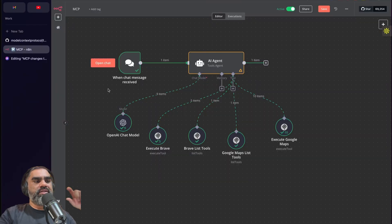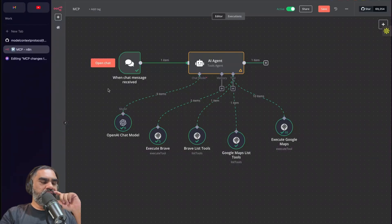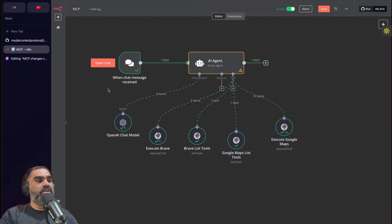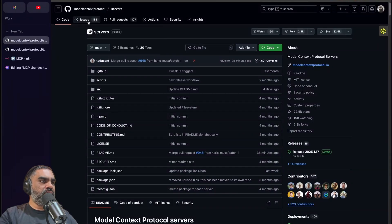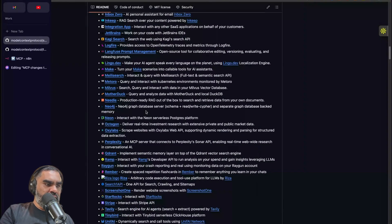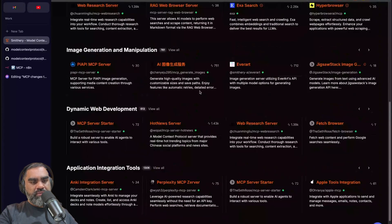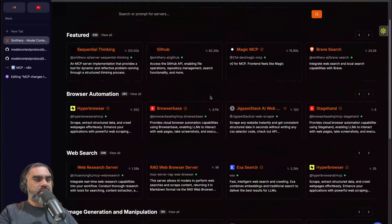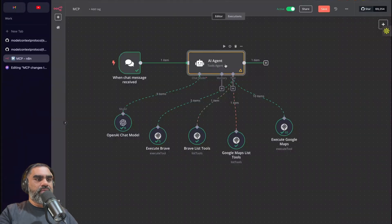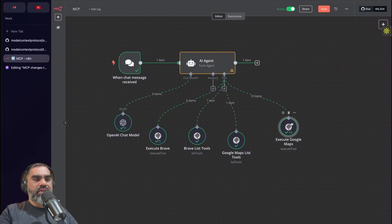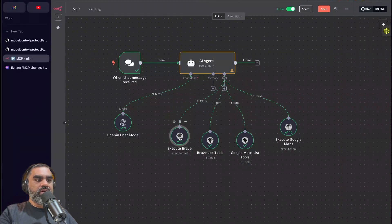For model context protocol, there's no native support for MCP servers yet — you have to use a community node. If you go to this repository, model-context-protocol/servers on GitHub, there is a list of servers you can use. This website is one of the directory sites for MCP servers; you can Google for others as well. Because you have to use a community node, this cannot be used on n8n cloud, which is the hosted version of n8n.